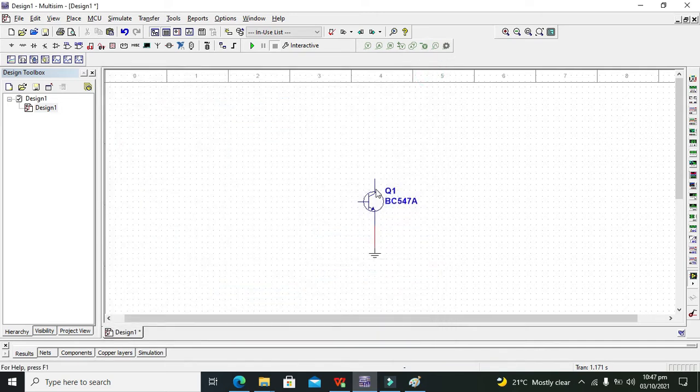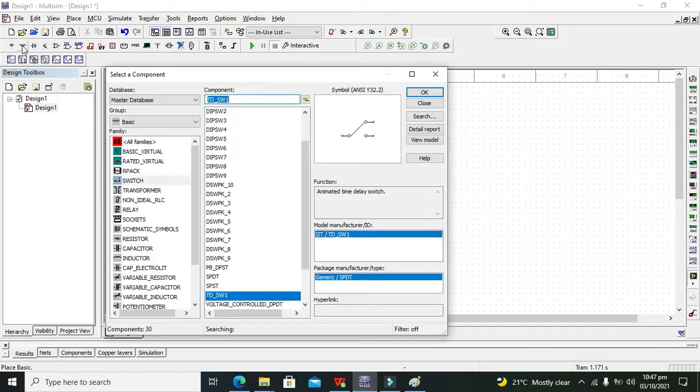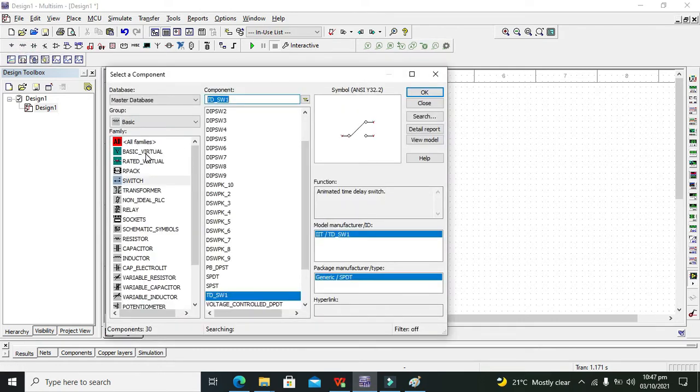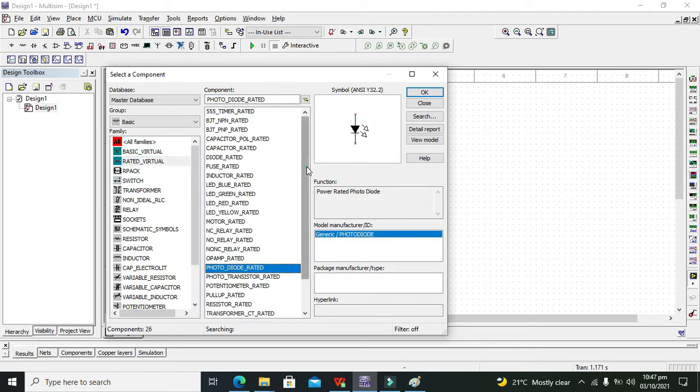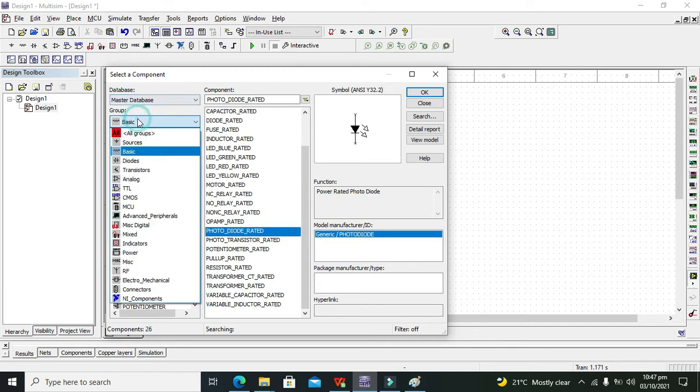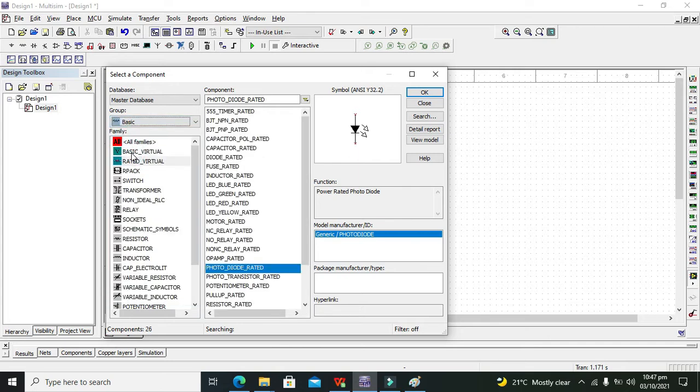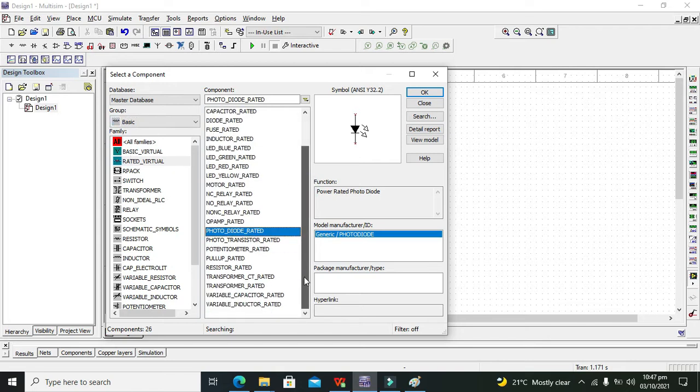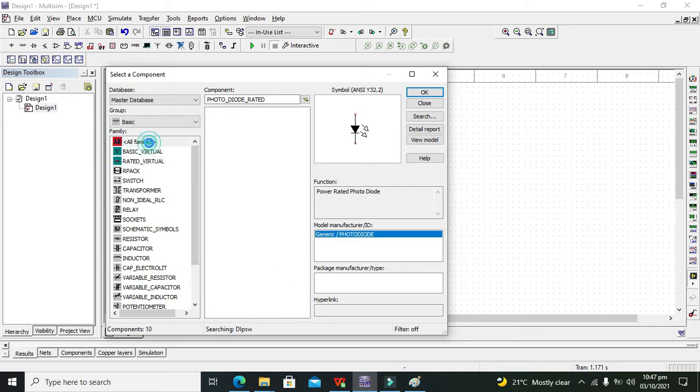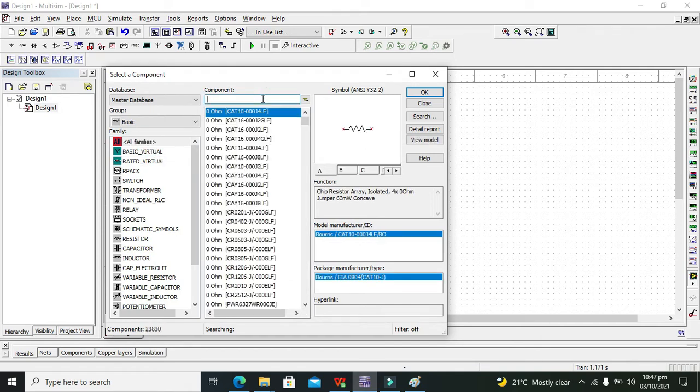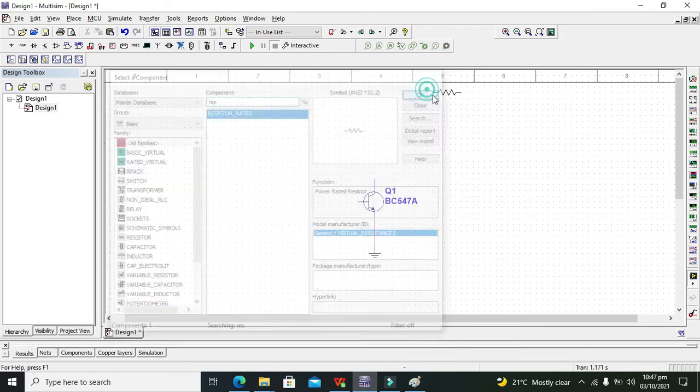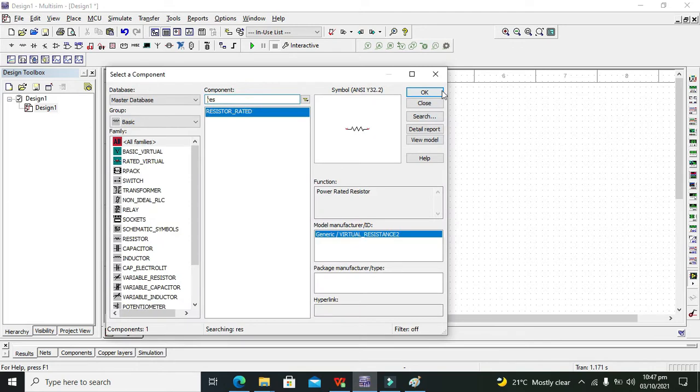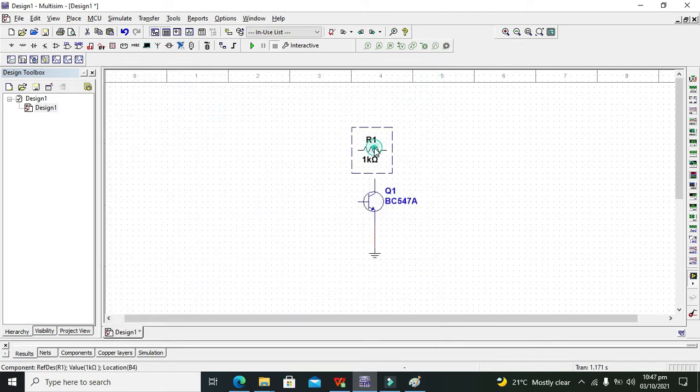So we will go for resistor, place virtual rated. Now we will go for all groups. We will first go for basic to see if we have any resistor here. If not we will go and write resistor. It is a resistor rated, so we will press OK. Now we need to double click on it.